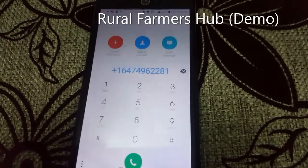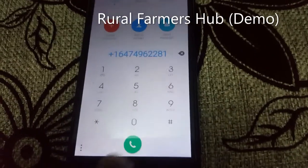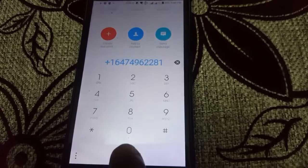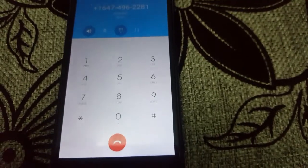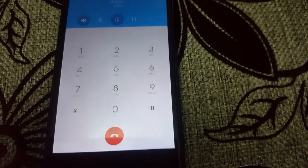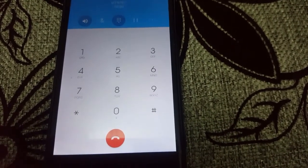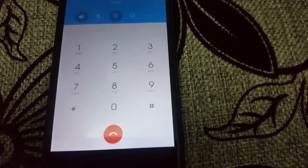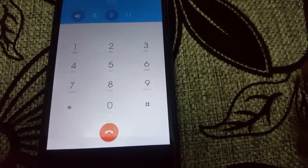The farmer will have to place a call to the web application by dialing this phone number. It comes in local languages in Nigeria: English, Hausa, Yoruba, Igbo, and Pidgin English.